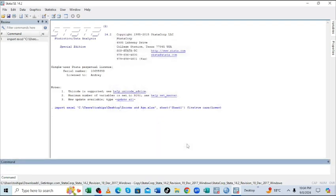So after doing that, what you're supposed to do if you want to view your data in Stata, we just need to enter 'browse' and then click enter.